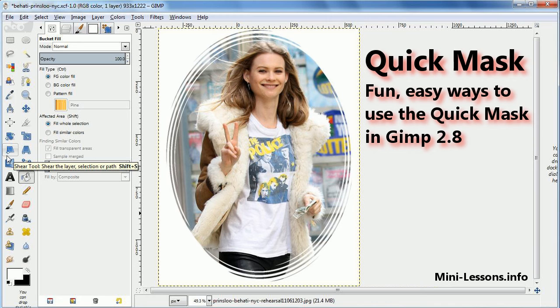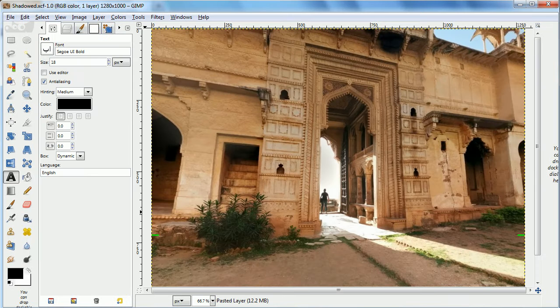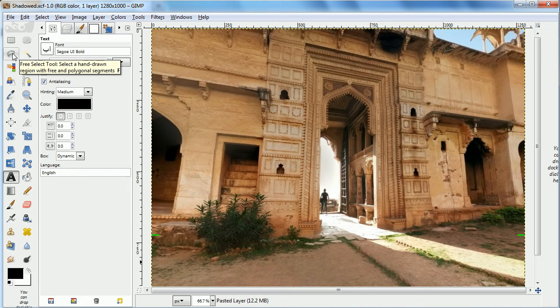This is Ben Lang-Hendricks with a mini lesson called Quick Mask, which shows two easy ways to use the Quick Mask in GIMP 2.8. The way the Quick Mask works is a little like a layer mask, except easier.